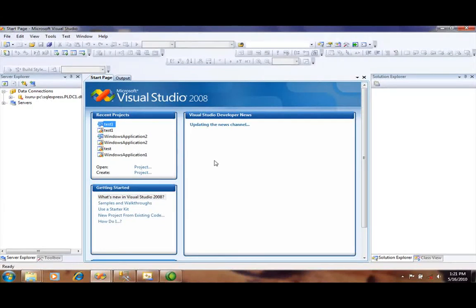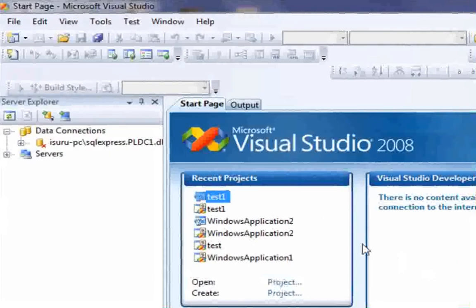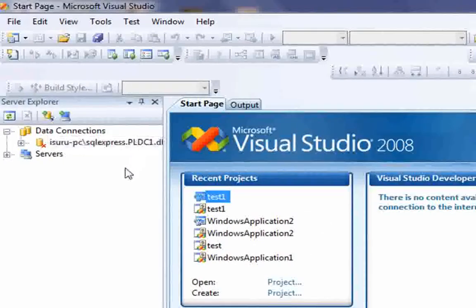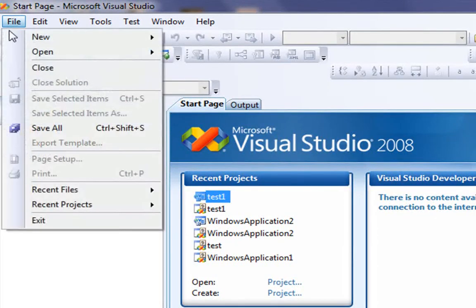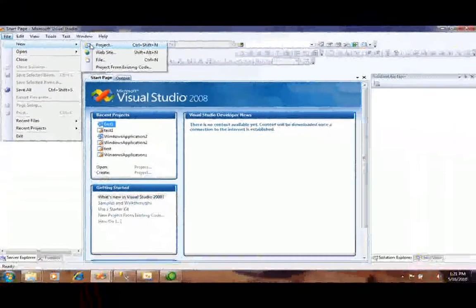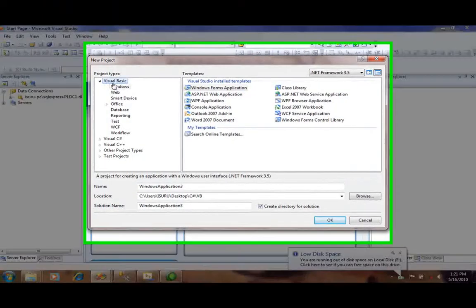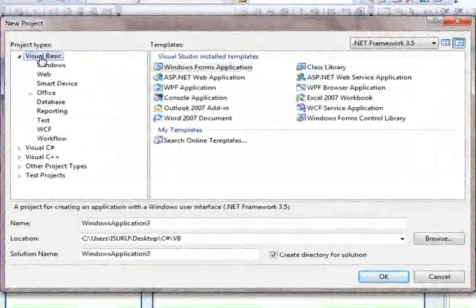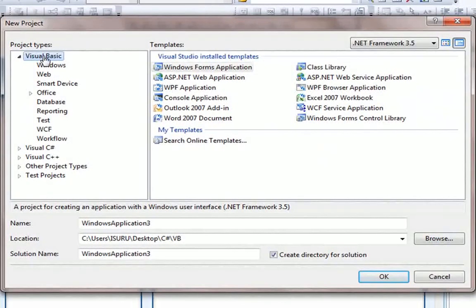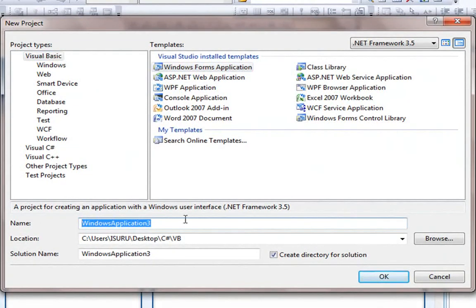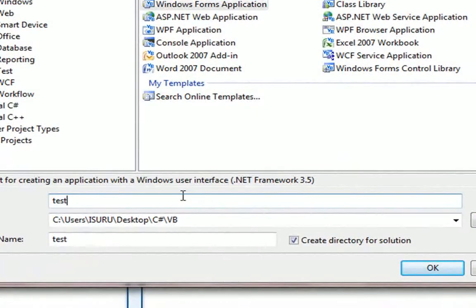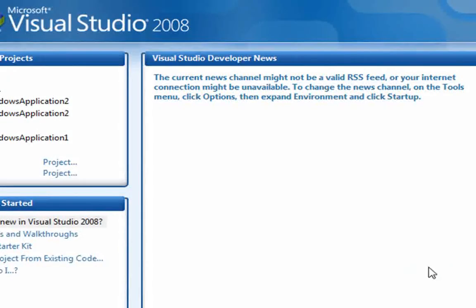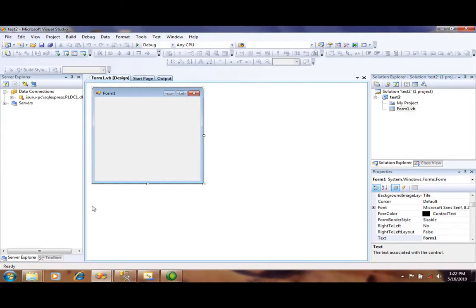After loading Visual Studio 2008, you have to create the project. So go to File and New Project. You have to select the project type as Visual Basic and template as Windows Forms Application. Now you can give your own name as the project name, test2, and click OK.